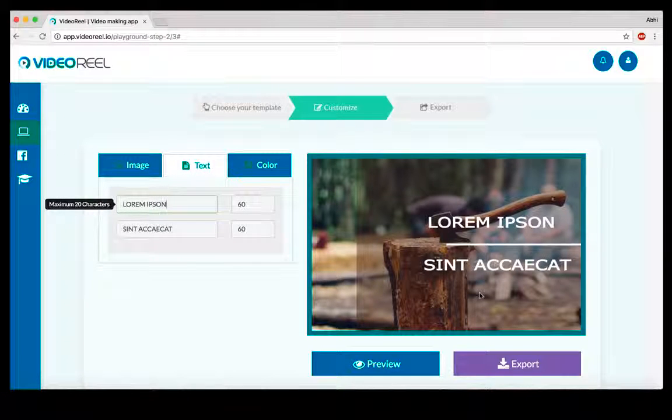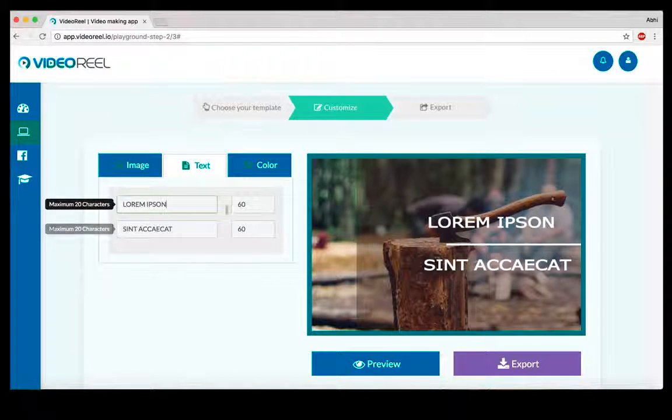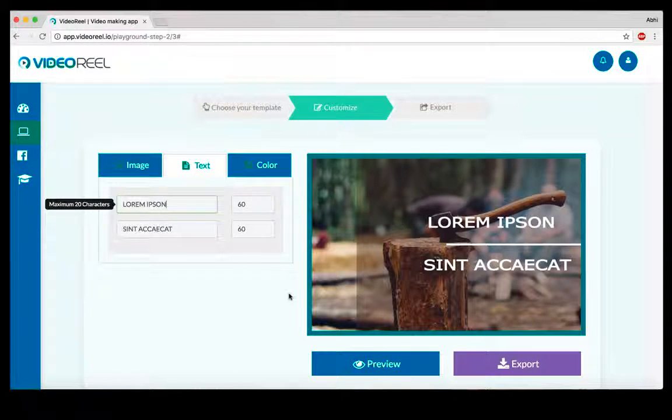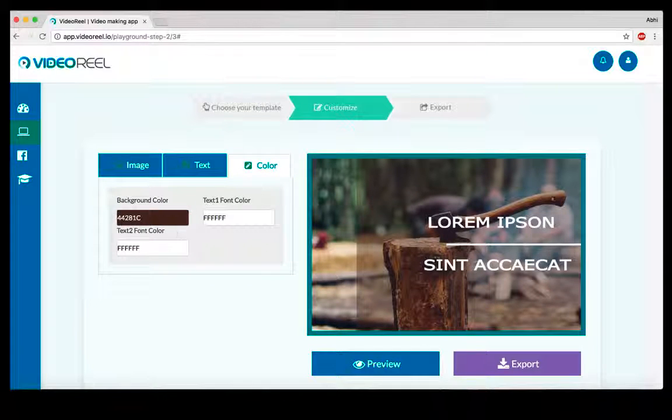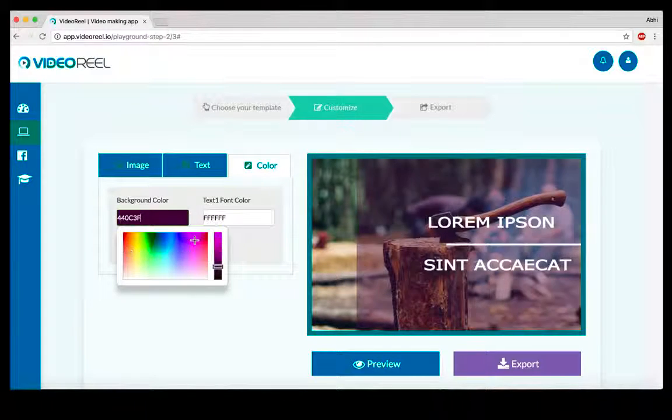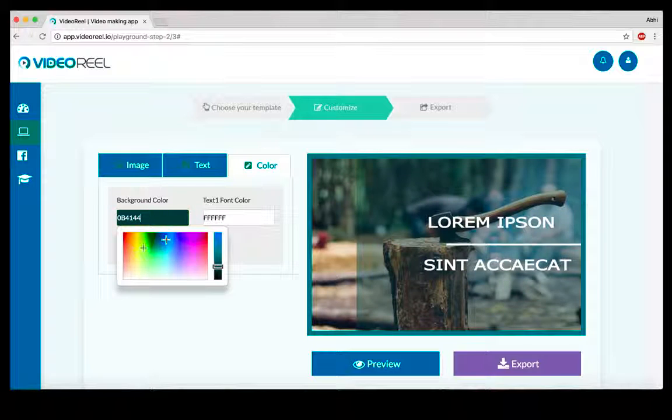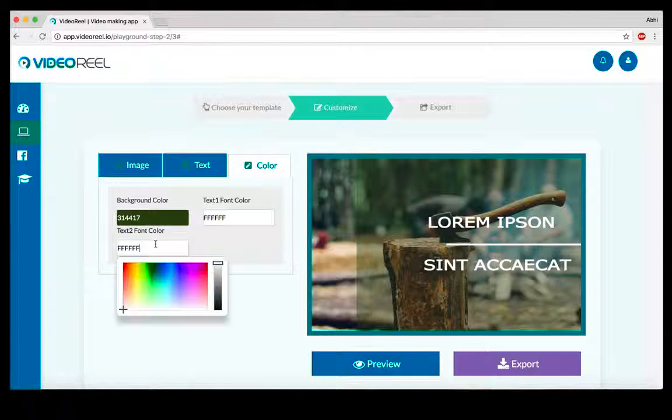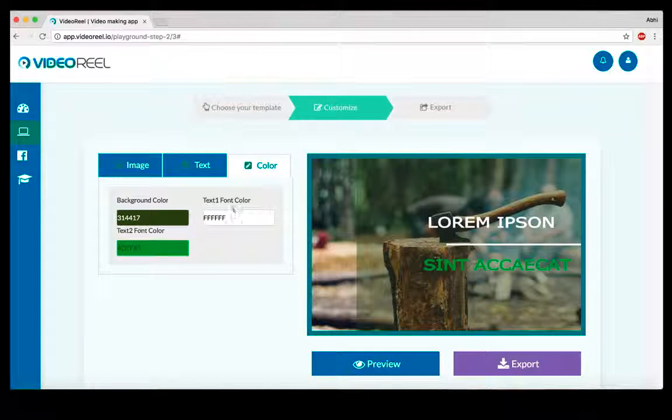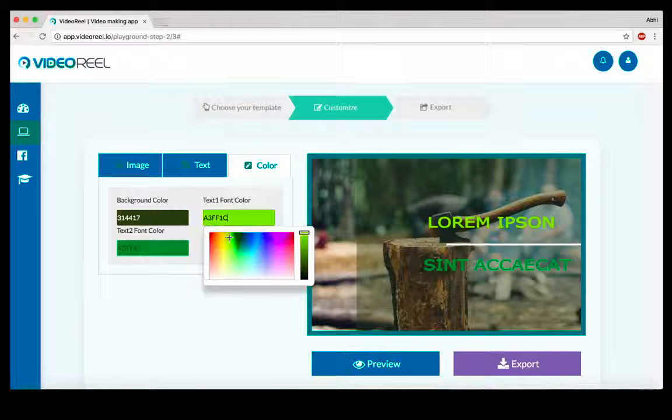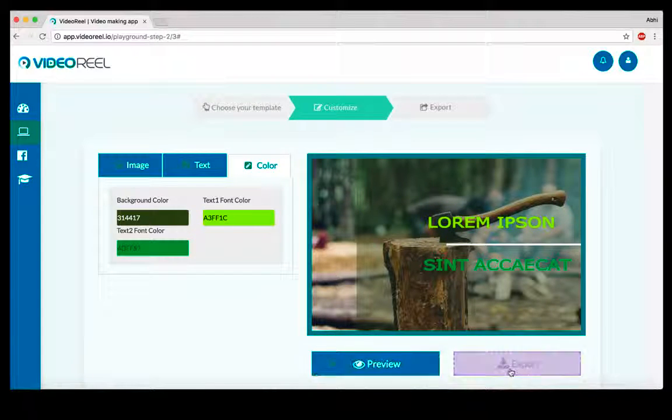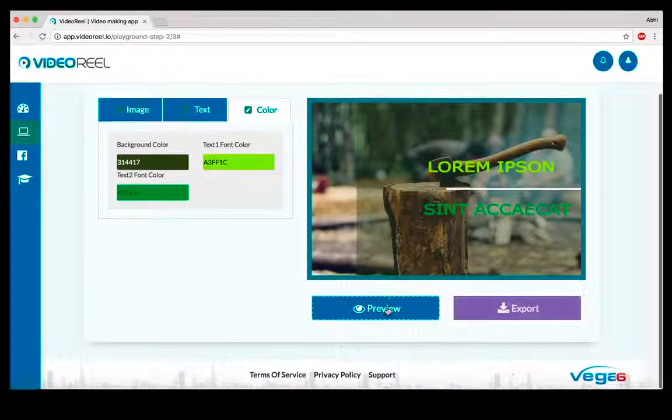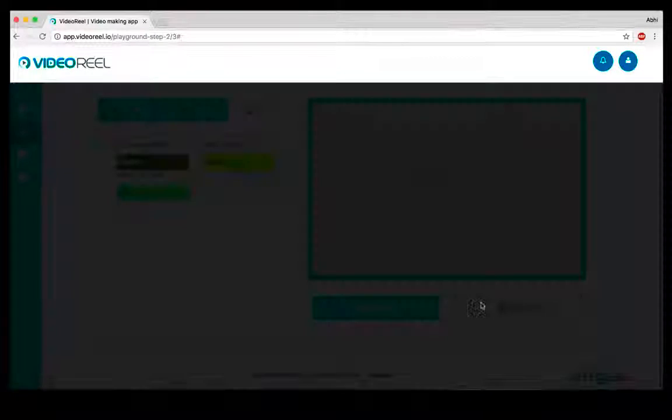If you head over to the text part, you can see there are two text options here. You can edit them, you can change the colors, you can change the font size and everything, and you can change the background color, the layout. Pretty much everything is customizable.